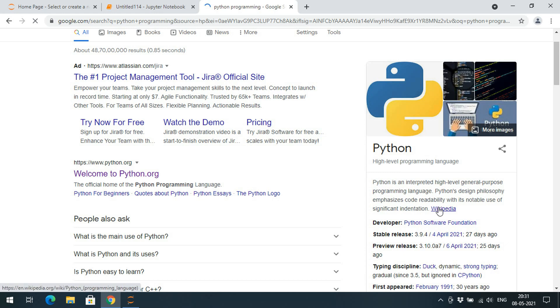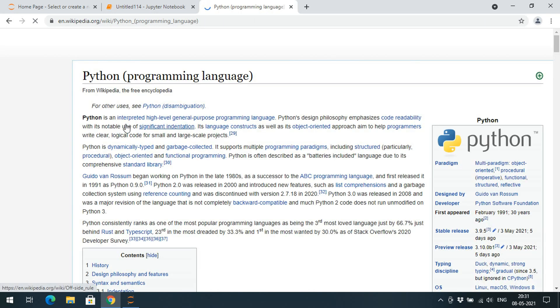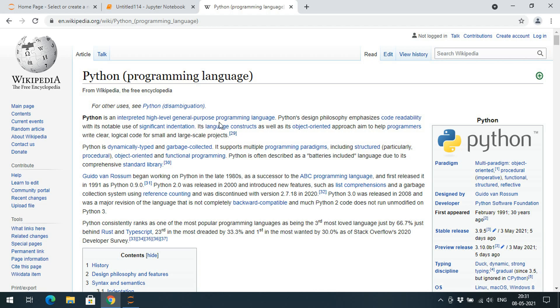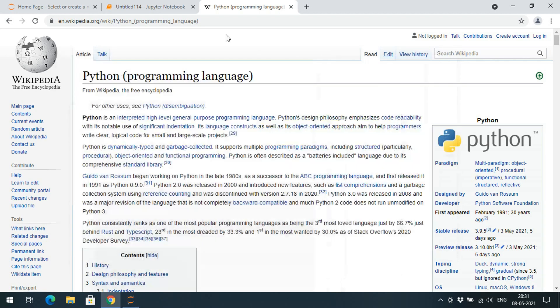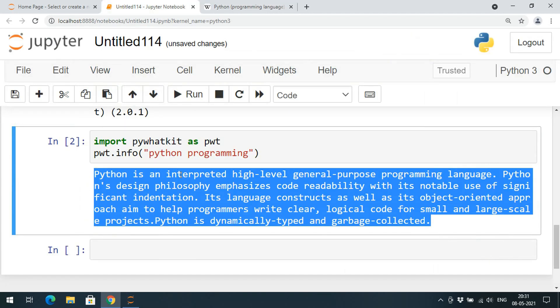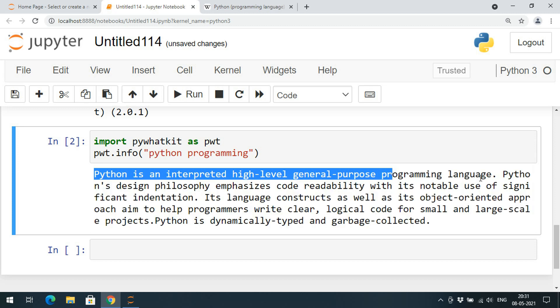Here you can observe this is a Wikipedia. Just open the Wikipedia, you can observe the same content: Python is interpreted high-level general-purpose programming language.